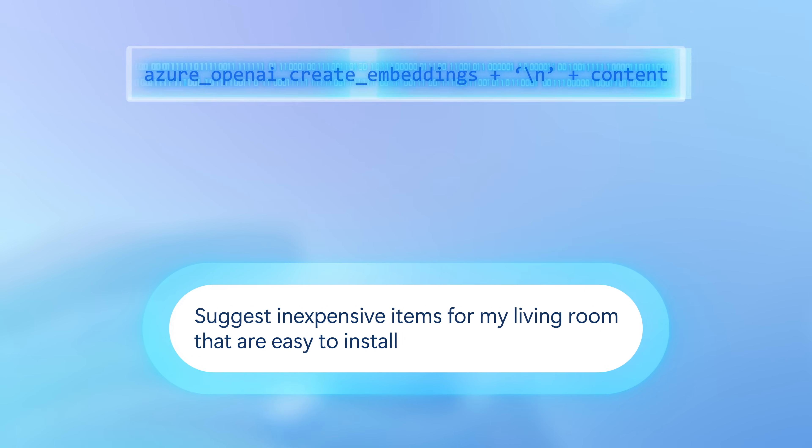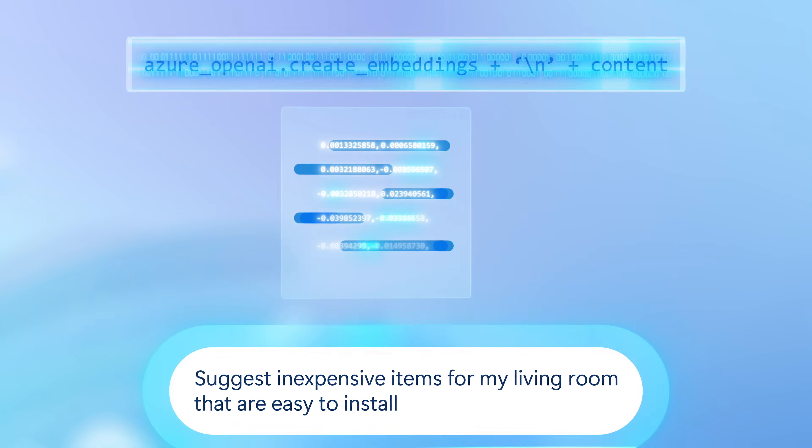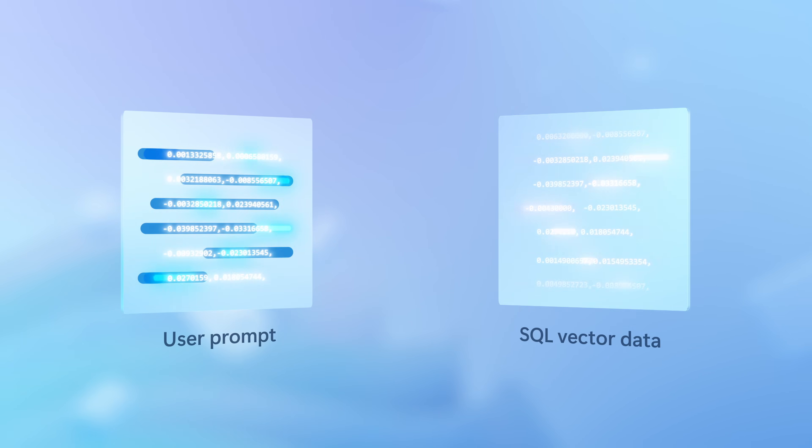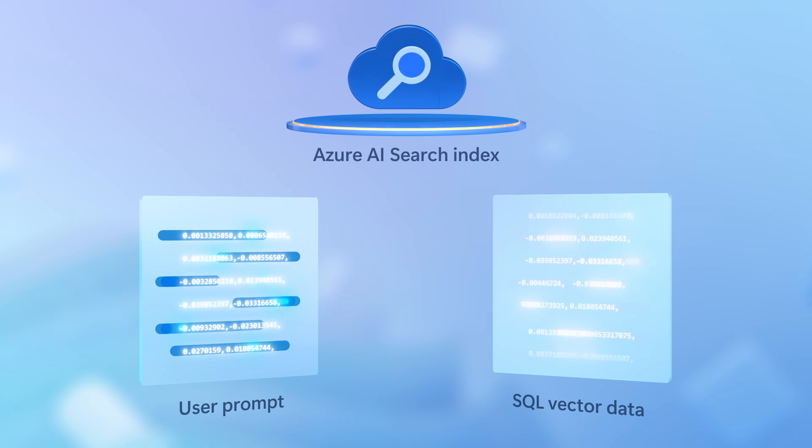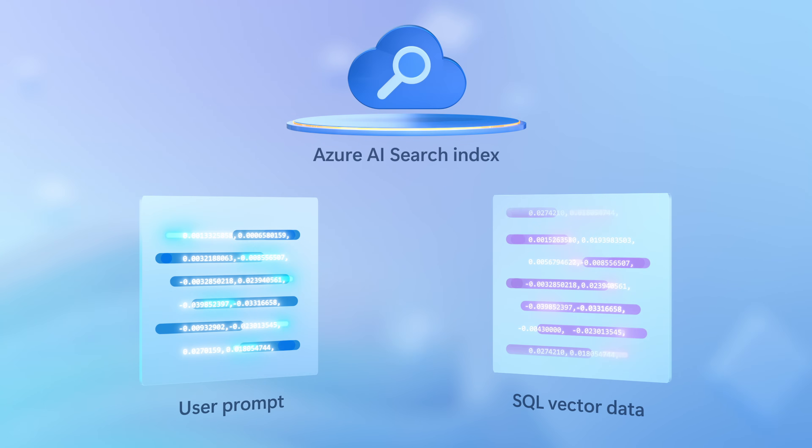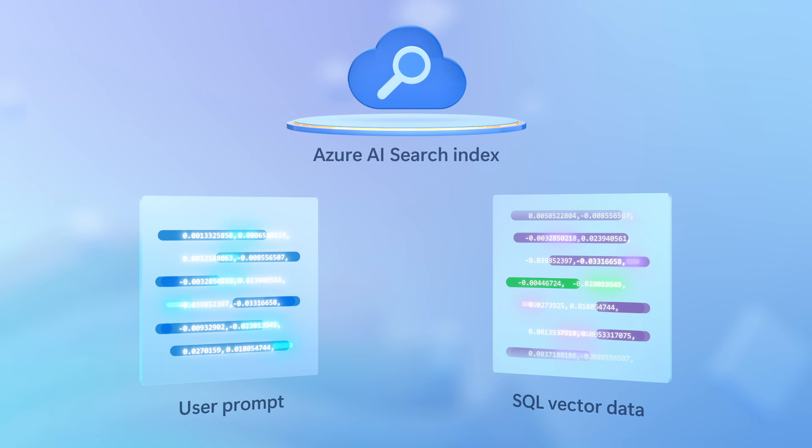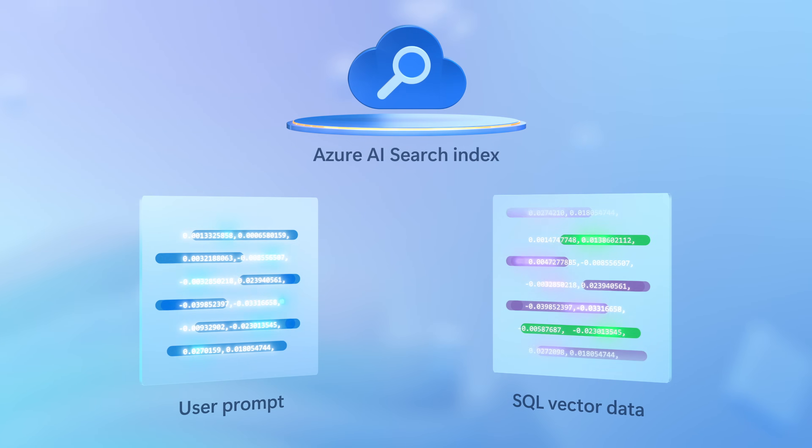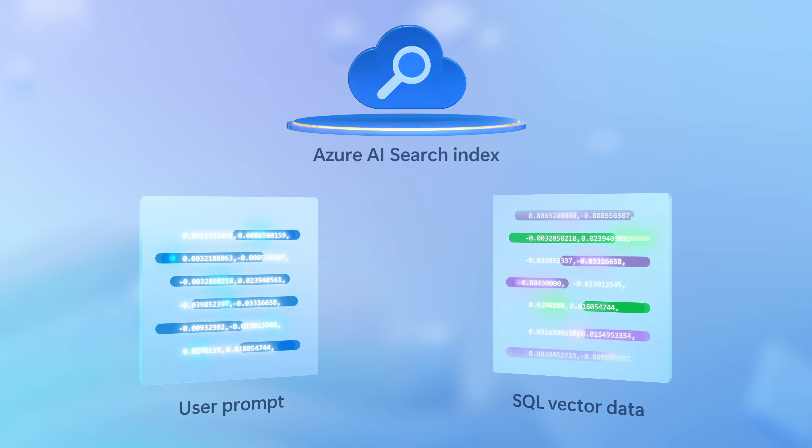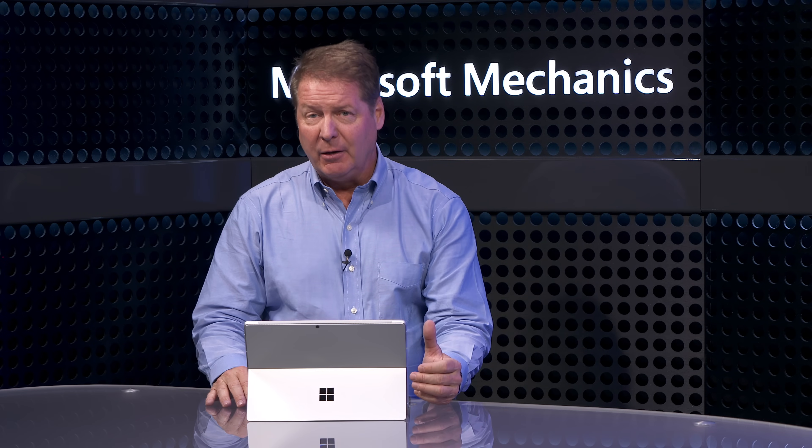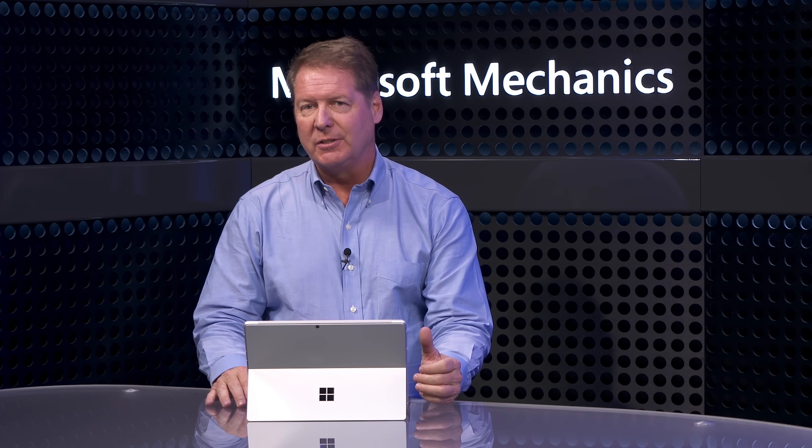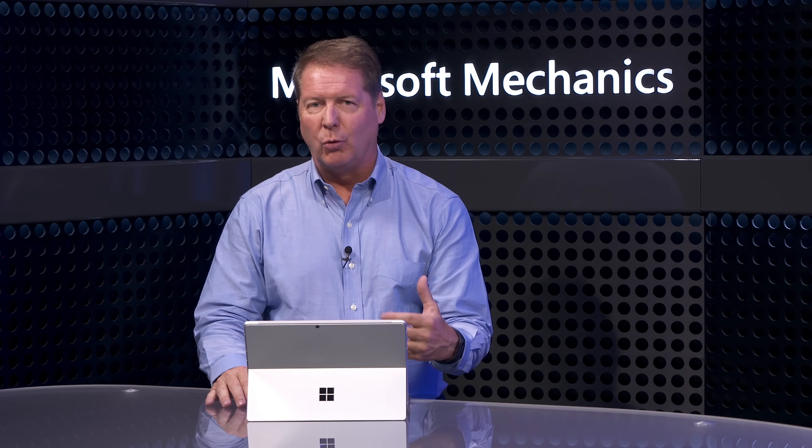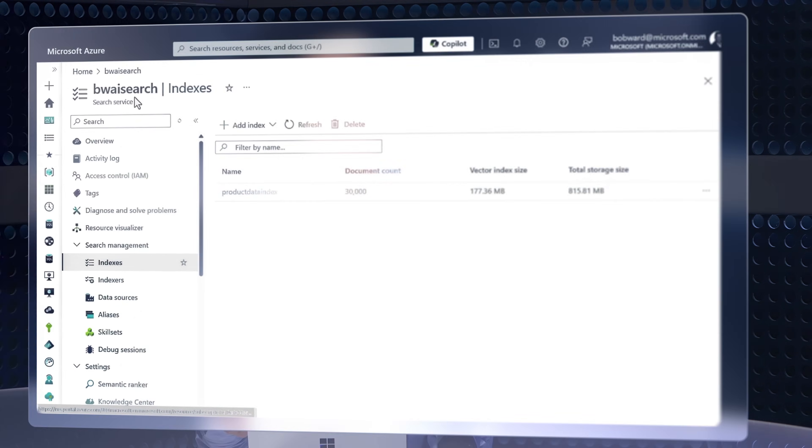Then on the query side, the user's prompt is also vectorized with an embedding, so ensures both are effectively speaking the same language. From there, the query engine can use the vector data to find similarities between what you've queried in your prompt and the data in the database. In this way, you can interact in a descriptive natural language way. You aren't bound to keywords and the system knows what to pull up looking for similarity matches.